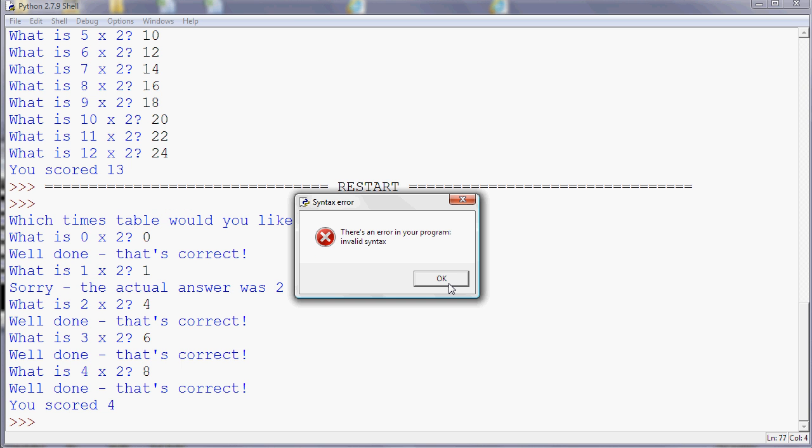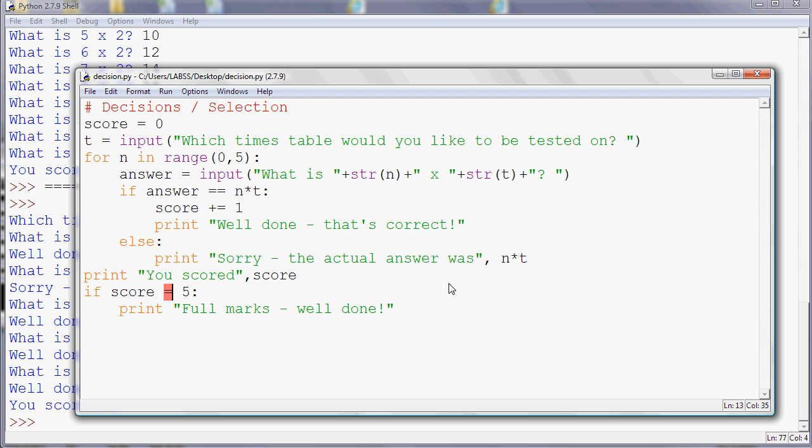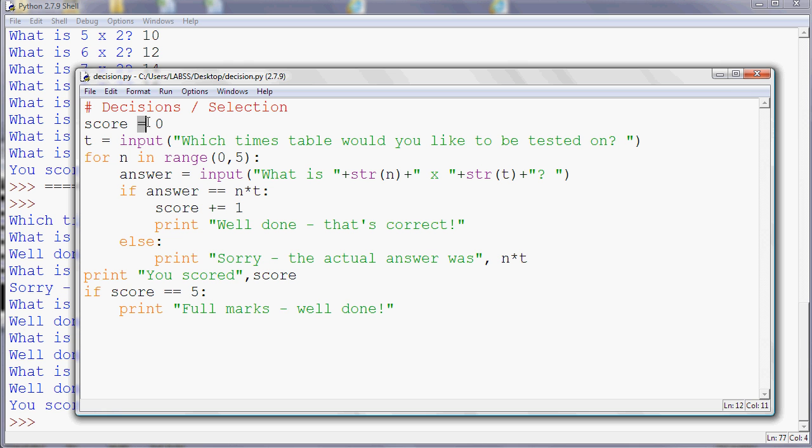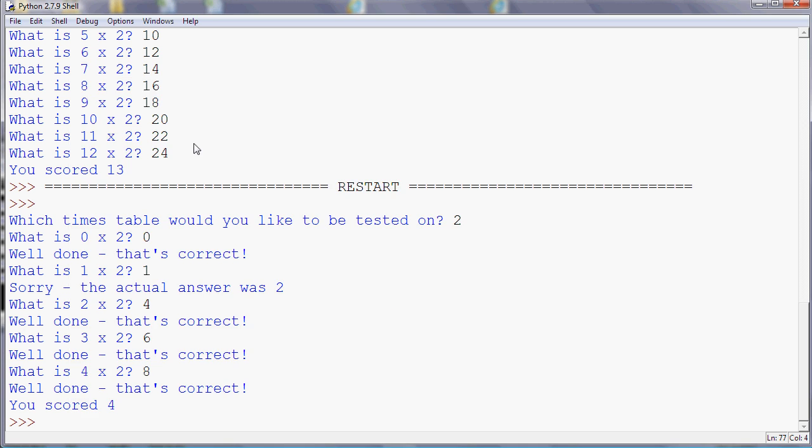So I'll do my twos again. So what's not times two is not, what's so two, four, six, eight. Okay, and I scored five, four marks. Well done. So just run that again to make sure that only appears when I do get full marks.